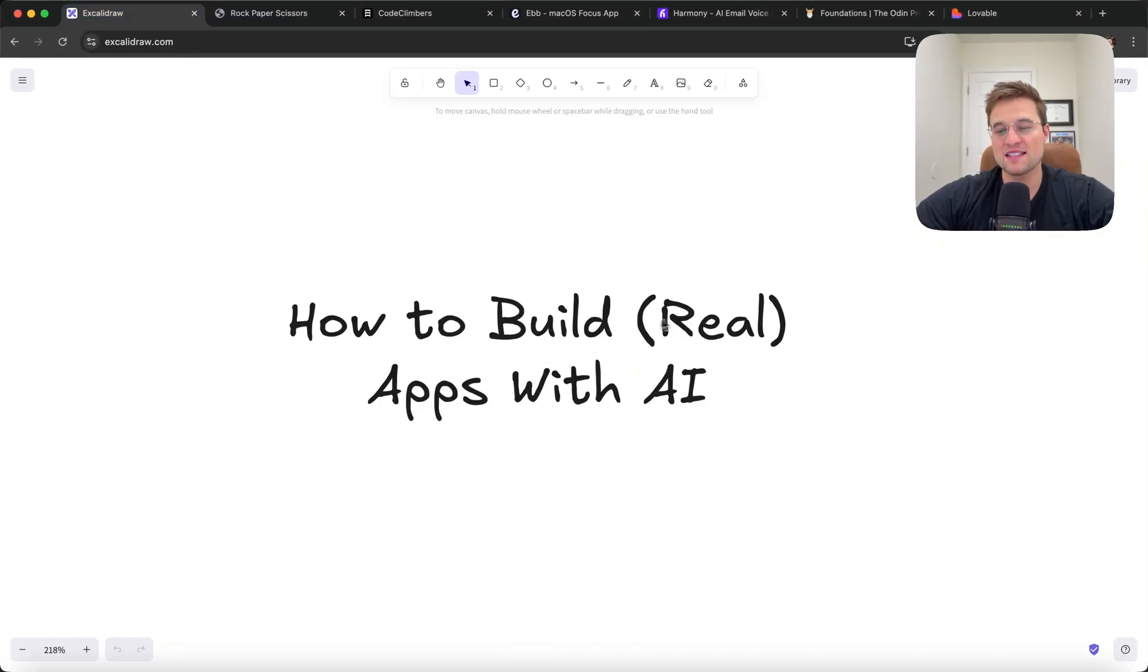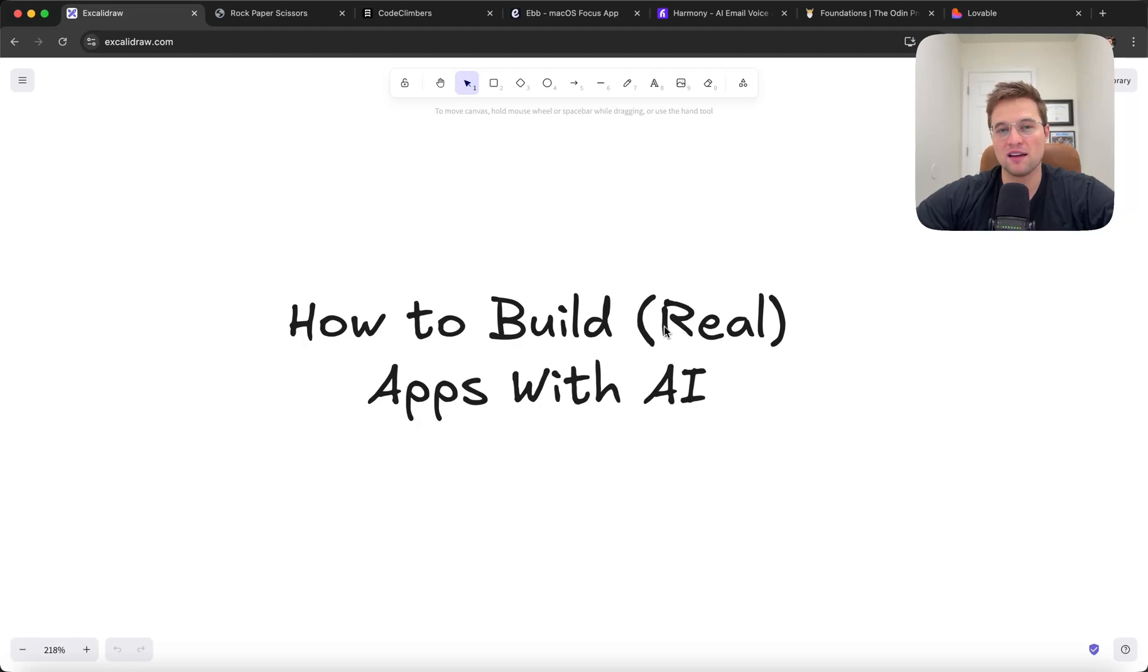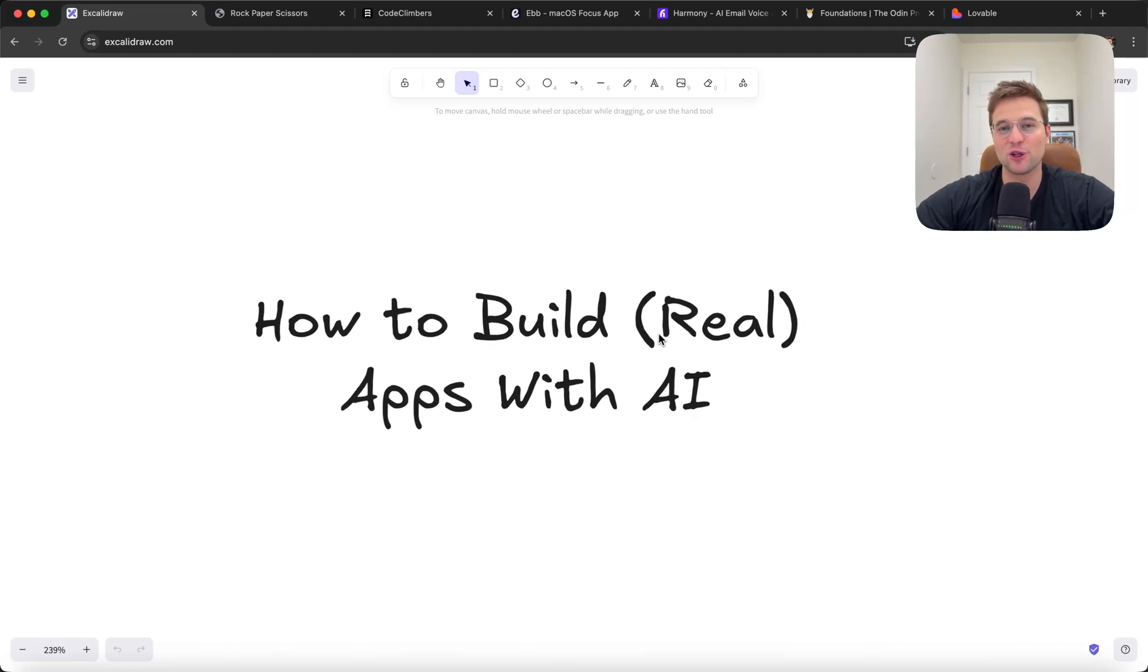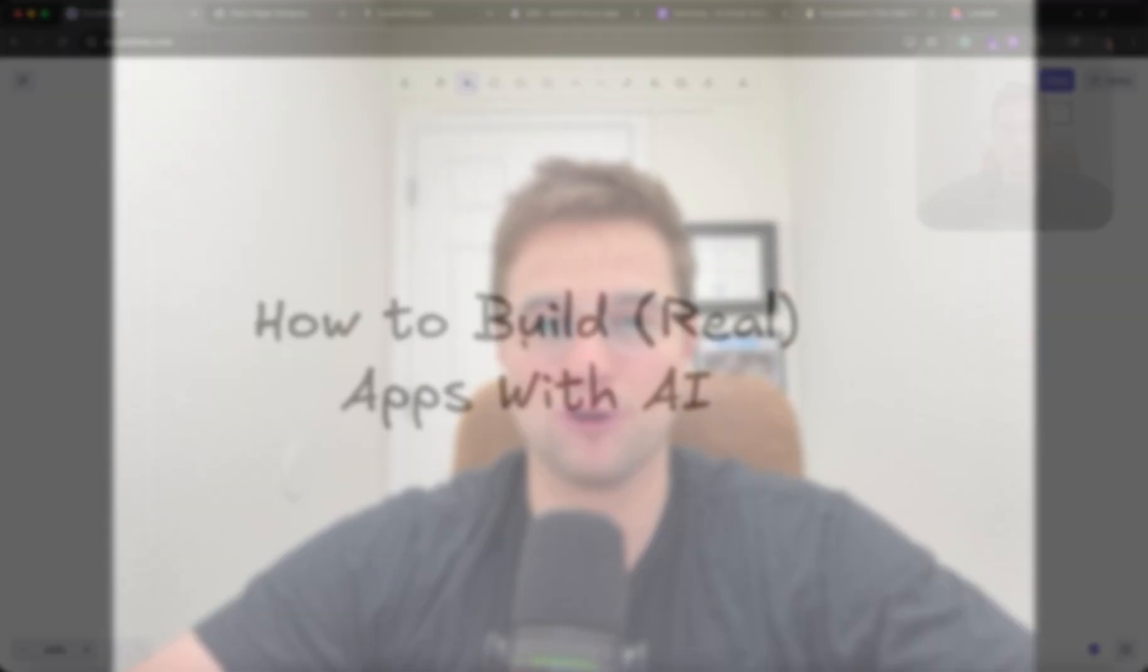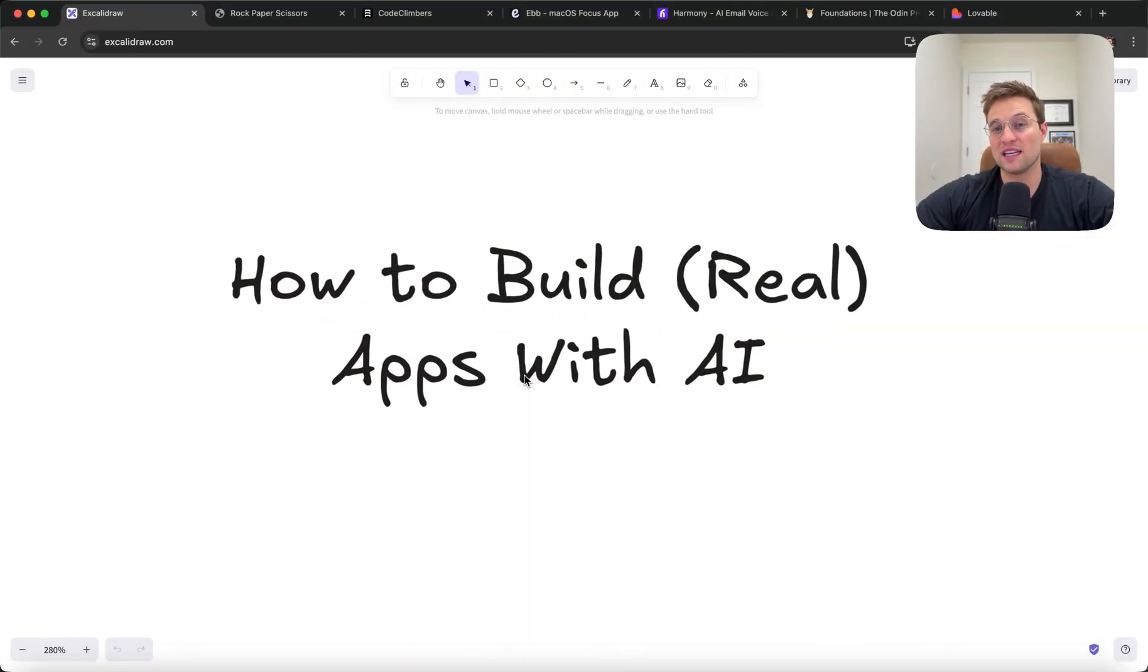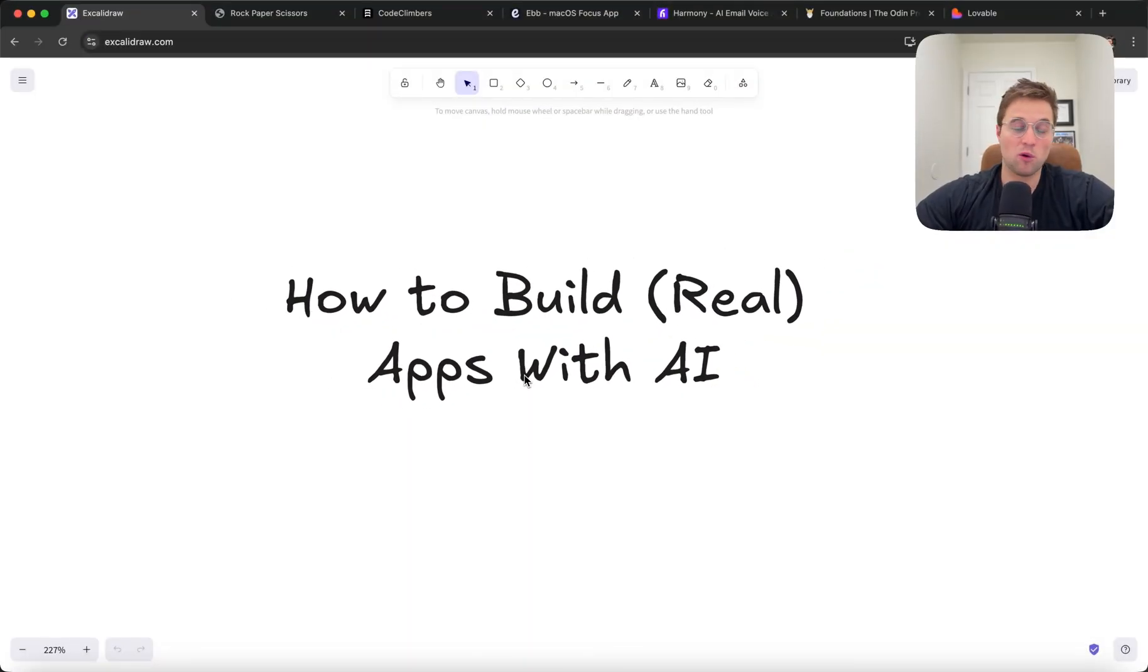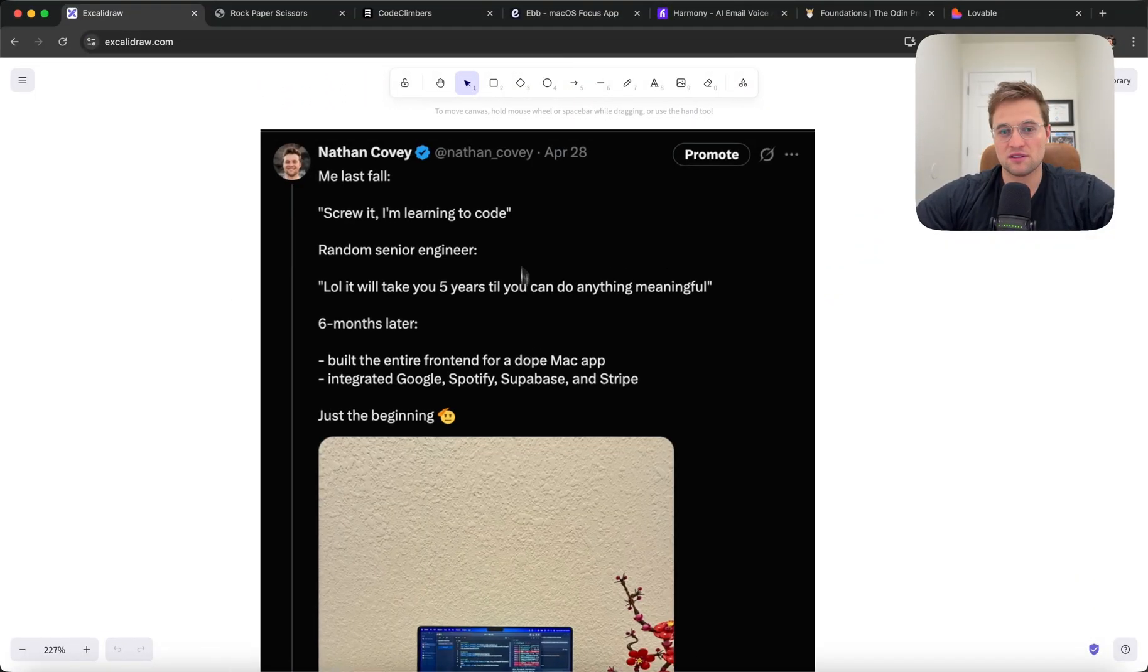So I say build real apps with AI, because there's kind of this stigma on the internet that if you're using AI to code, you're building really dumb, simple stuff or just to-do lists. But I don't think that's the reality. You can actually build pretty complicated stuff, especially if you're willing to dive into the details. And AI is only getting better. So this is changing by the week as well.